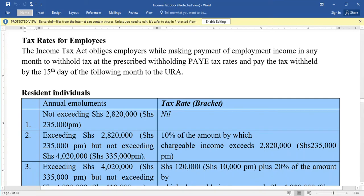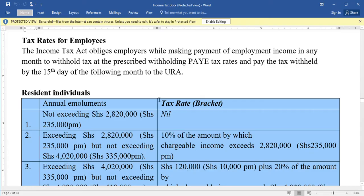Welcome to my channel. In this video we are going to look at the tax rates for employees — how employees are charged tax. The income tax requires employers, while making payments of employment income in any month, to withhold at a prescribed withholding tax rate and pay the tax withheld by the 15th day of the following month to the URA. The tax rates for employees are categorized into two: those for resident individuals and those for non-resident individuals.